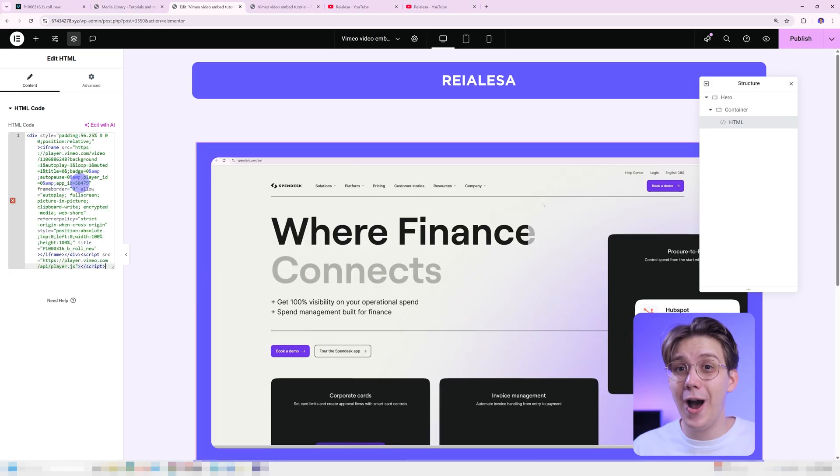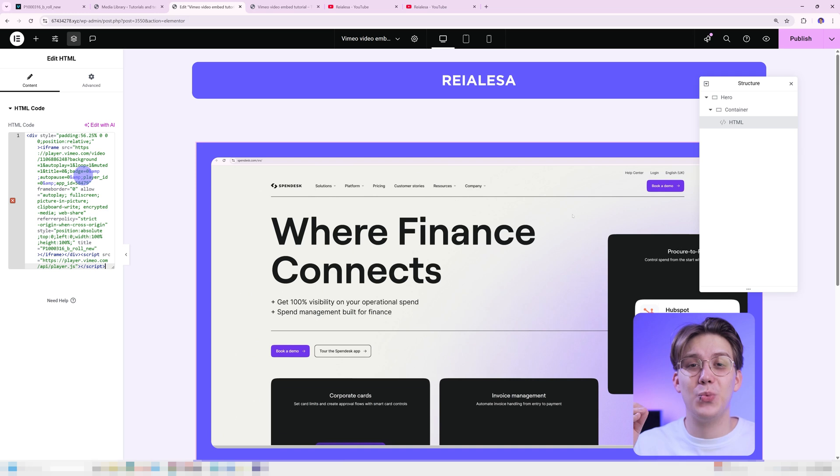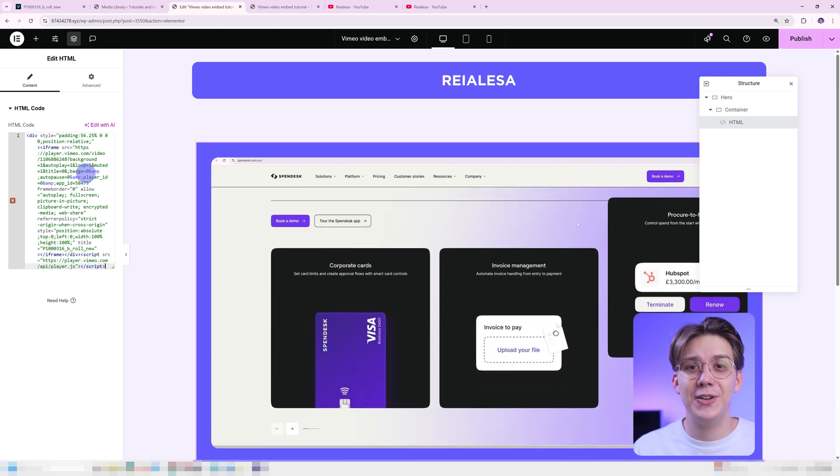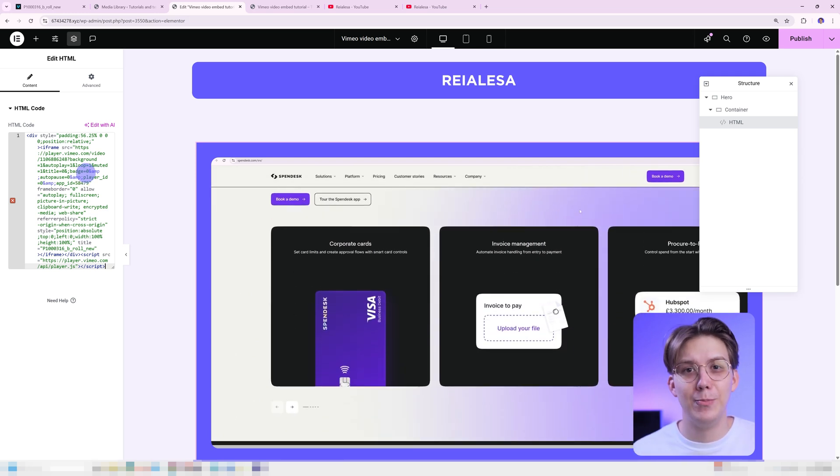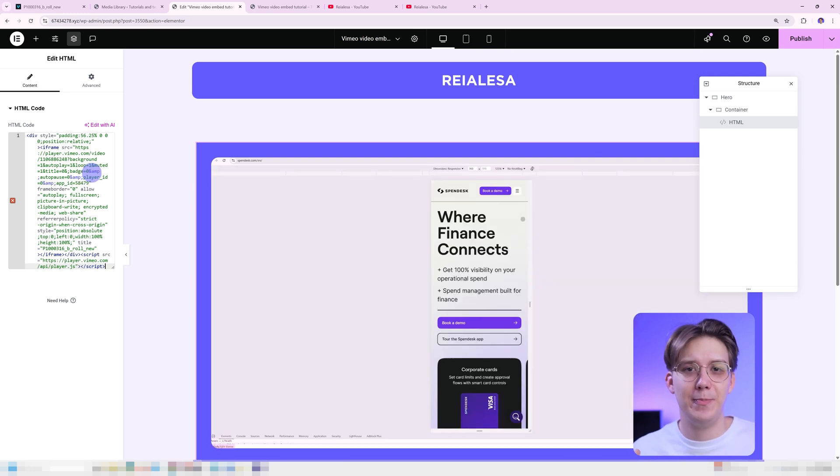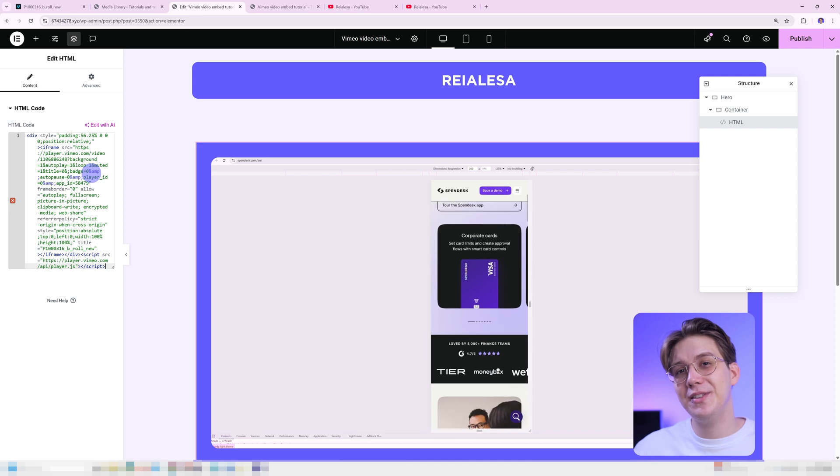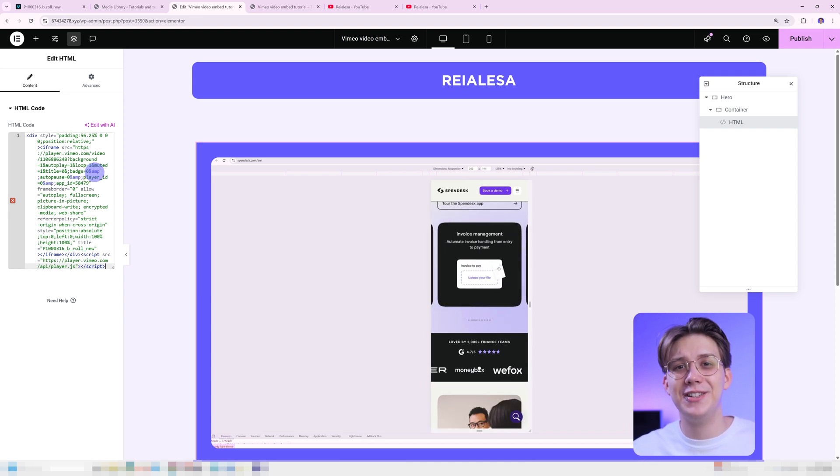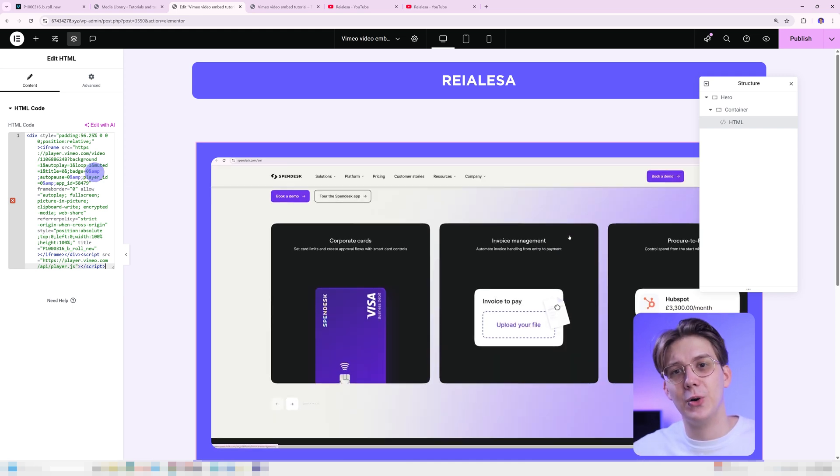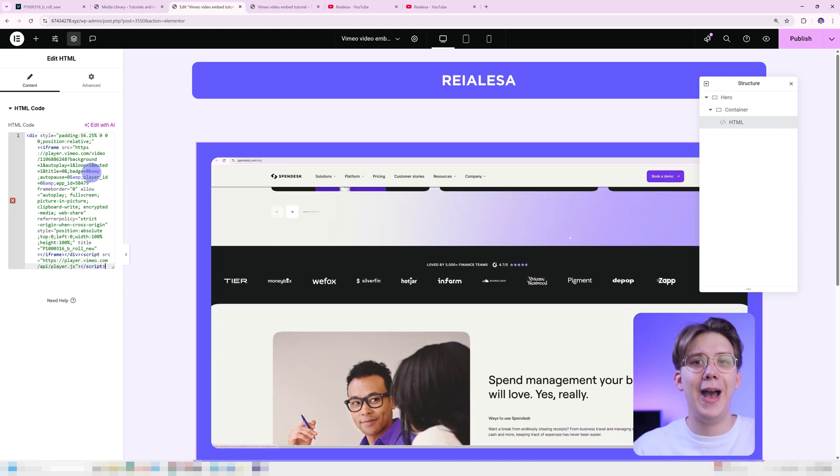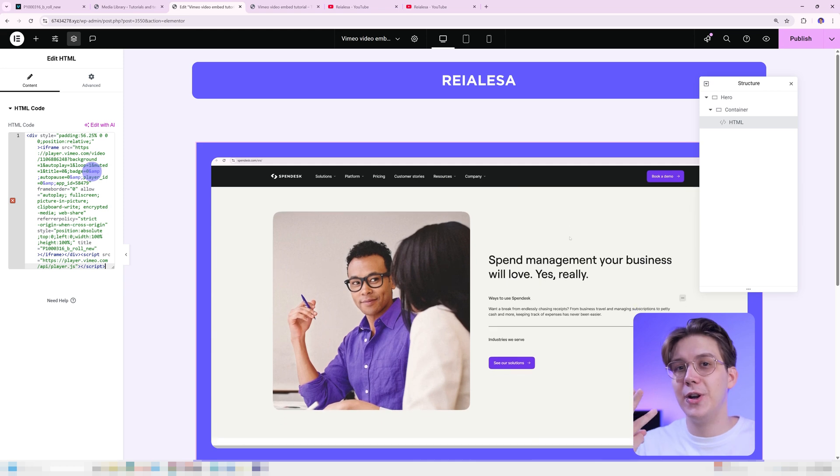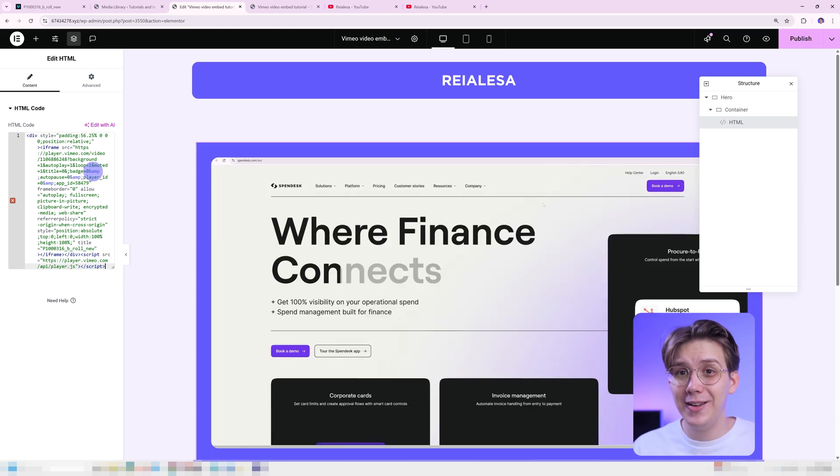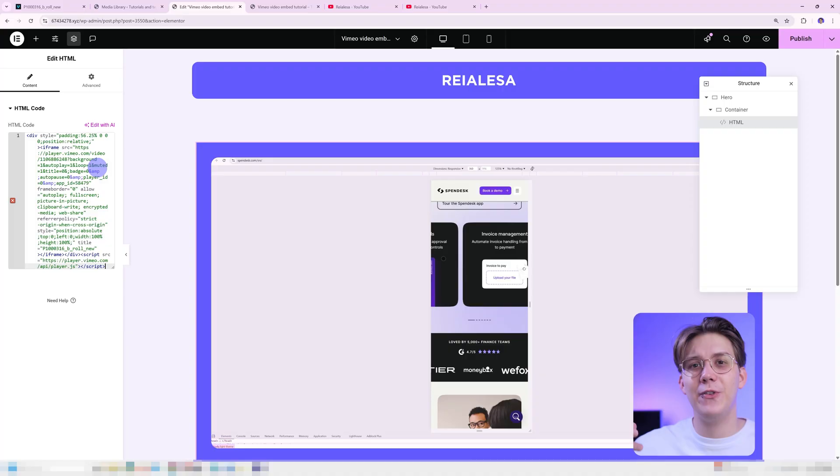At this point, the video should begin autoplaying. And it has zero controls. So nothing's ruining the aesthetic and users can't interact with the video. And it's on an endless loop. So it's gonna play over and over and over again. But we're not done yet. There are three more important things we need to go over.